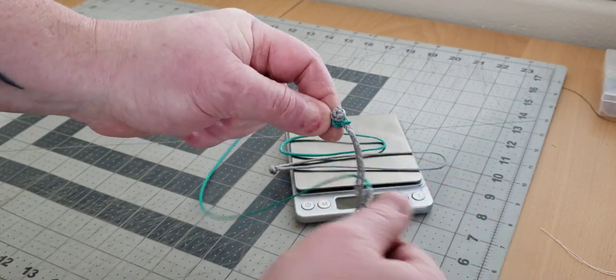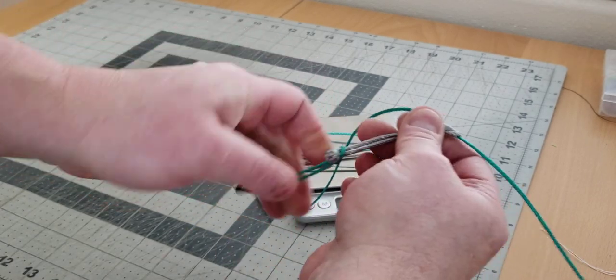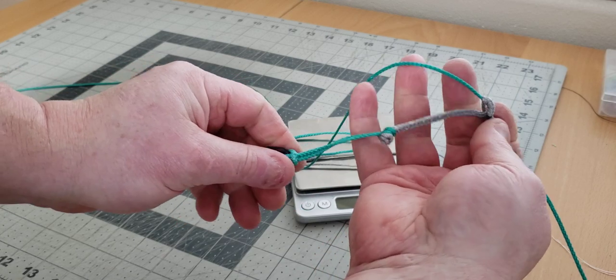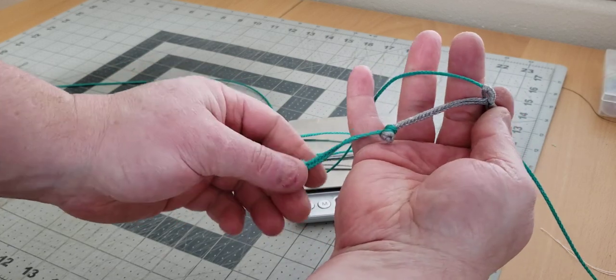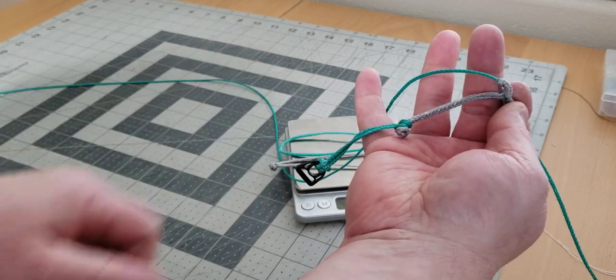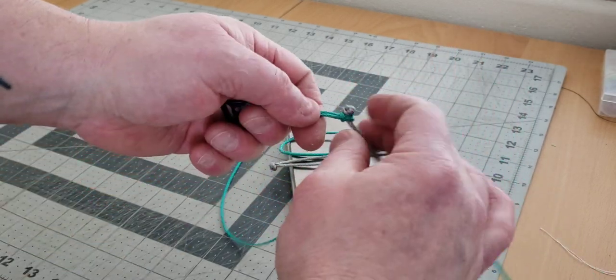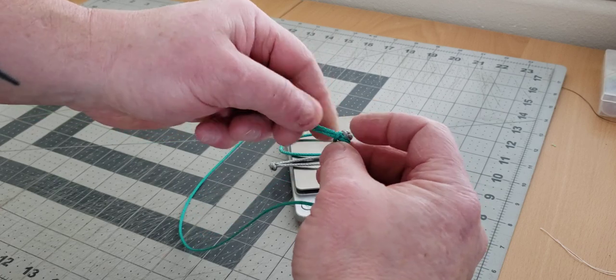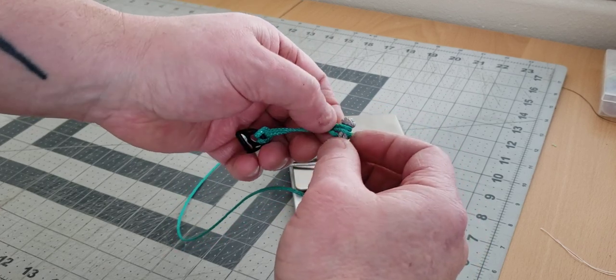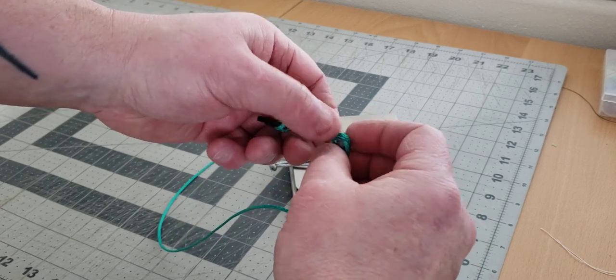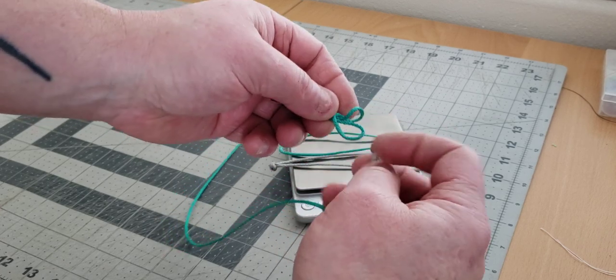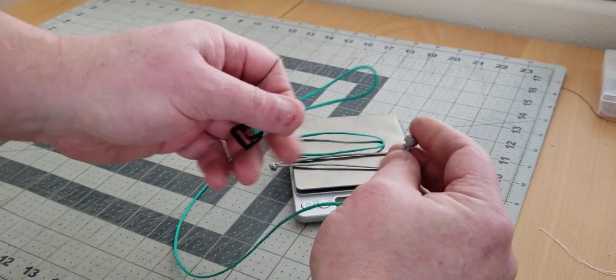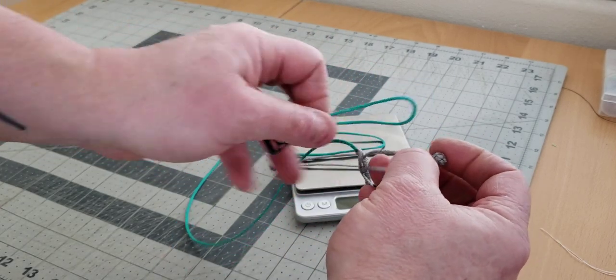This larks head will stay closed and not easily come apart. Once these larks heads close like this, they don't come apart very easily, unlike the soft link.